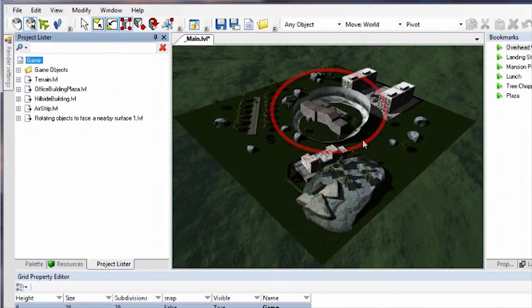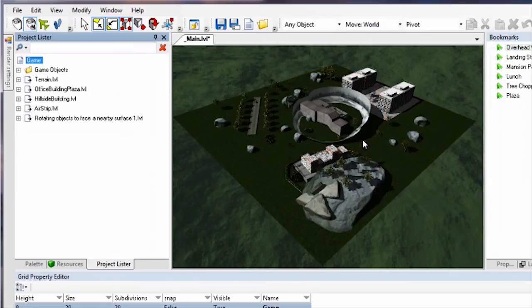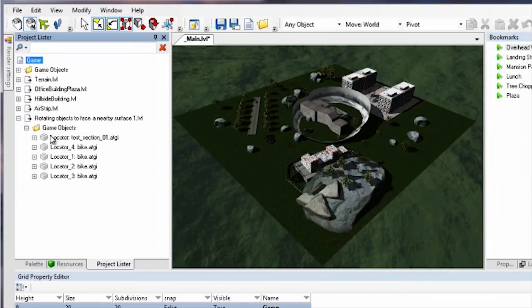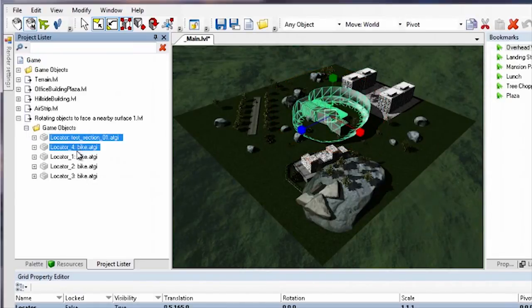Note that the sublevel is placed at the origin of the main level. You can select all of the objects in the sublevel and move them.